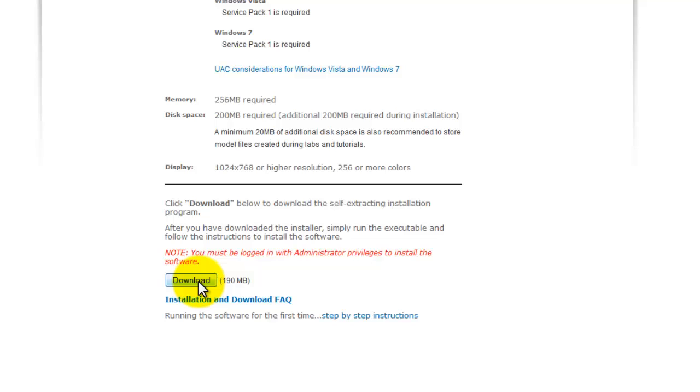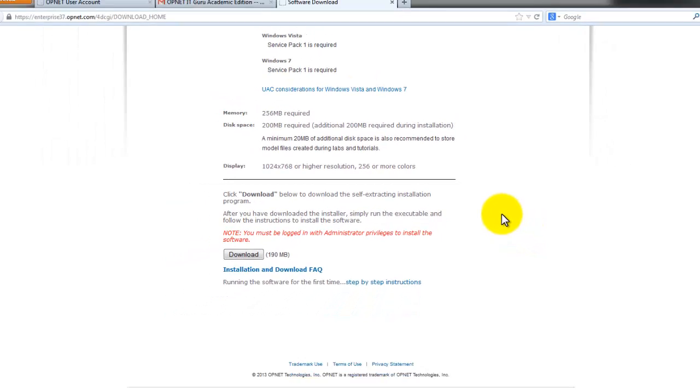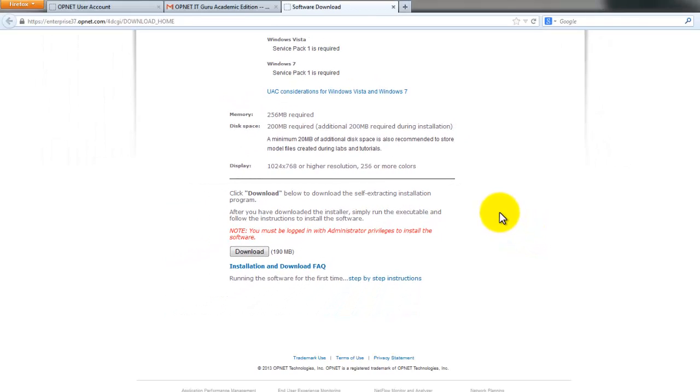To download the software, and that's it, it's very simple. This is the procedure for downloading the Opnet software from the internet. I hope it was useful for you. If you have any queries you can comment in the comment sections. Like my videos, share my videos, and please subscribe to my channel.